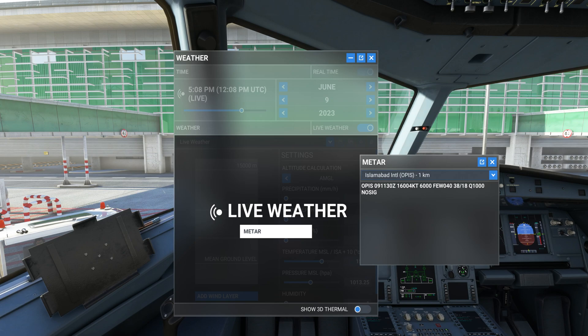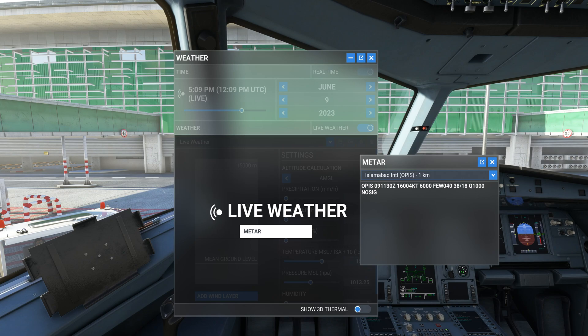Weather information is required especially to get the barometric pressure to set your altimeter, which is Q1000 in this case. Over here in planes, the altitude is measured using the barometric pressure. So you have to adjust the barometric pressure of the plane to set the altimeter so that you get the right altitude readings.